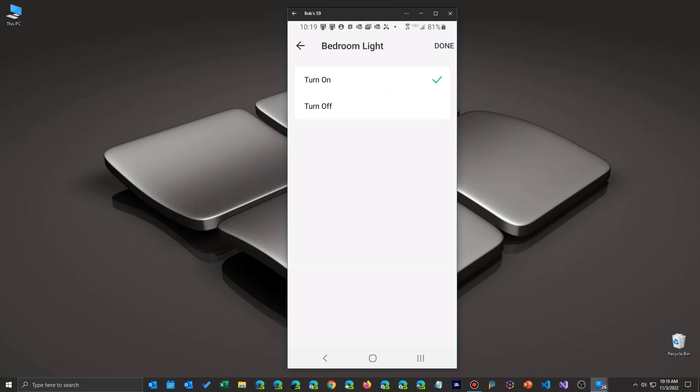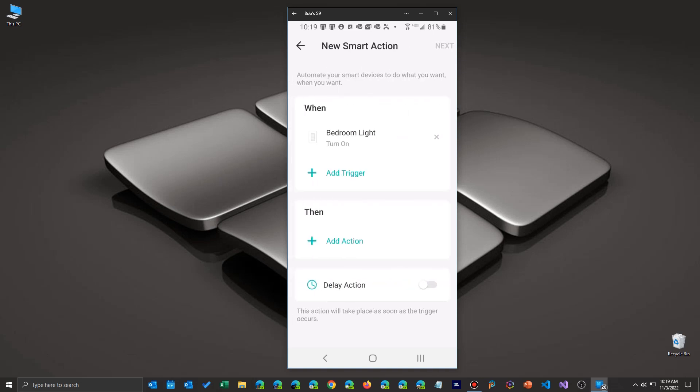So once you do that, you have to decide when you want this action to take place: when you turn it on or turn it off. So I have it for on. Whenever I turn it on, this other action is going to take place.